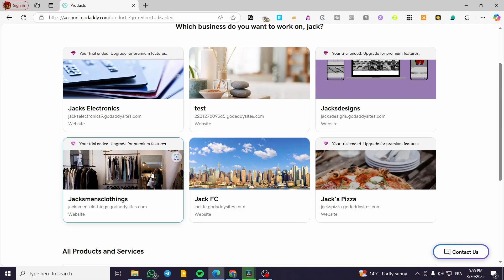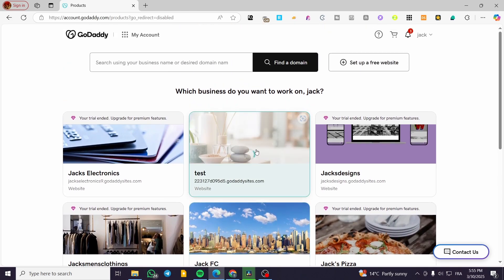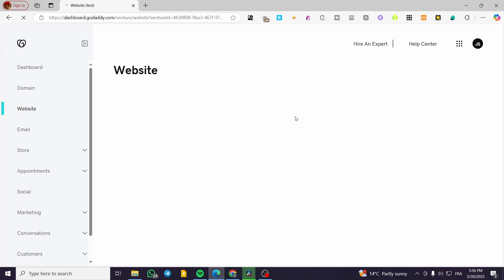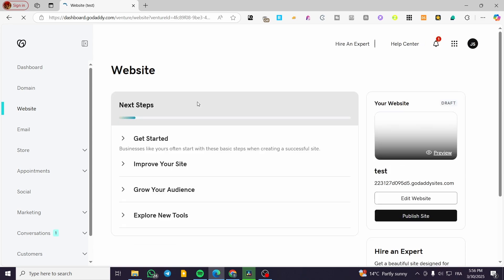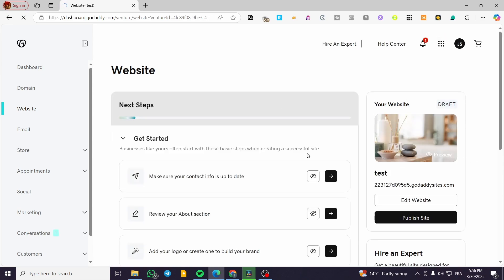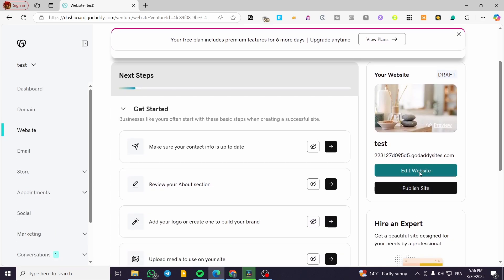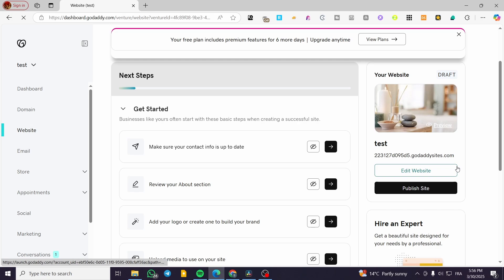We're going to start by adding a store to one of the websites that we have. We are going to click on this one — I have created this website but haven't added a store for it yet. So we are going to wait for the dashboard to load up, and then we are going to click on 'Edit Website' and wait for the website builder to load up.